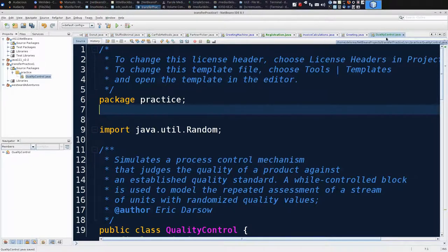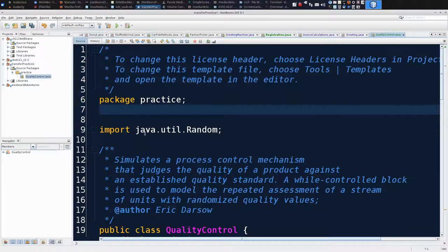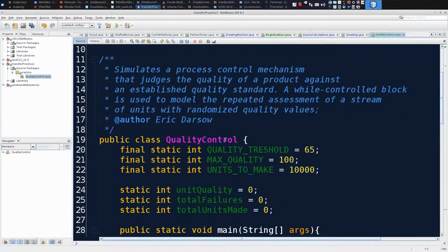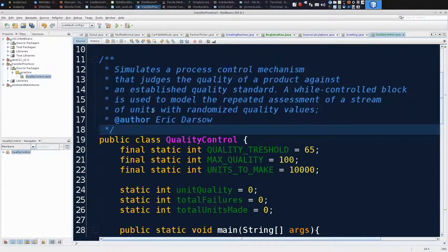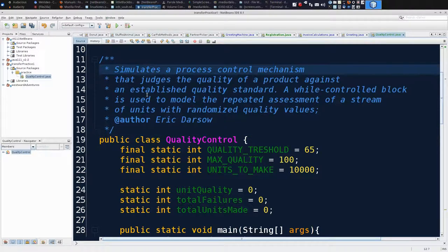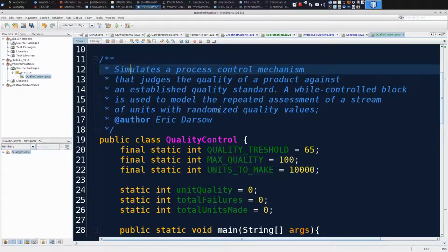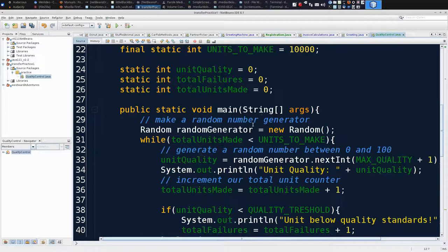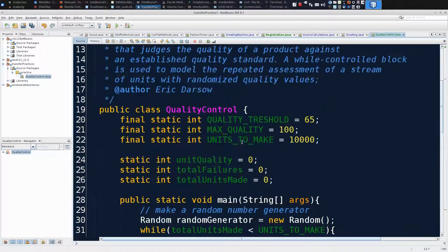You'll notice that my transfer worked because I have a compilable class. And so I can test this. I'm going to read this code a little bit. Start by reading the comment before the class. What am I about to run? This is a simulation program. It simulates a process control mechanism. And it's a clever little class because it uses a random number generator to simulate some sort of measurement of unit quality.